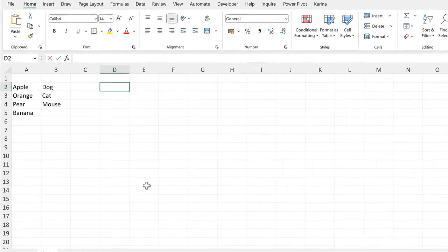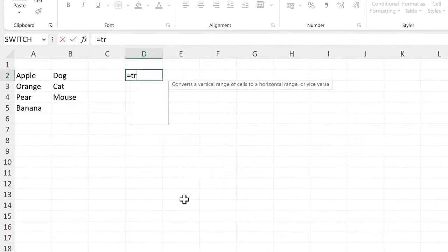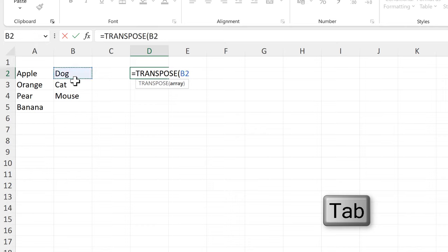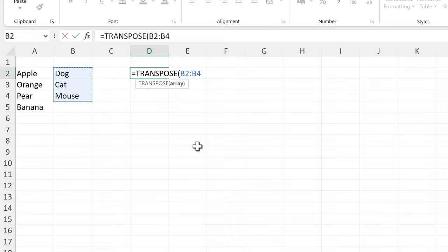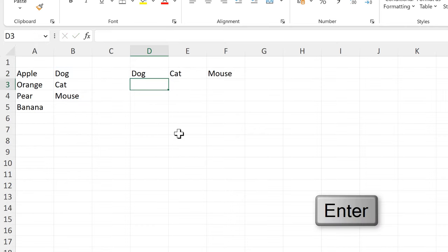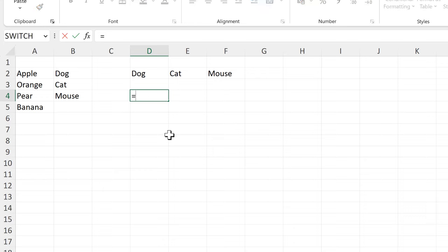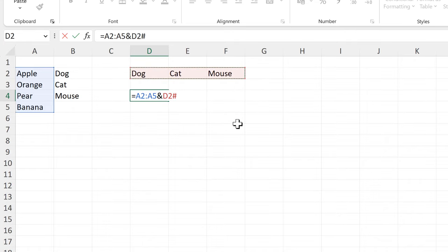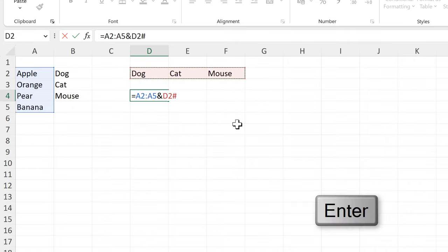First, I'll type equals TRANSPOSE, then select the second list and press Enter. Then I'll type equals and select the first list, then type the ampersand symbol, then select the second transposed list and press Enter.